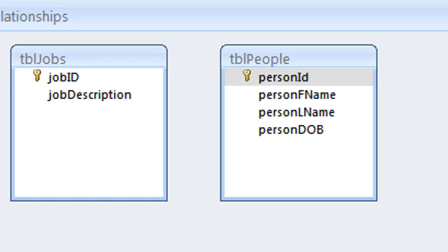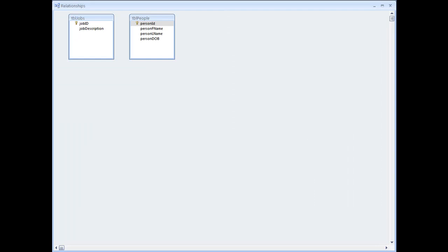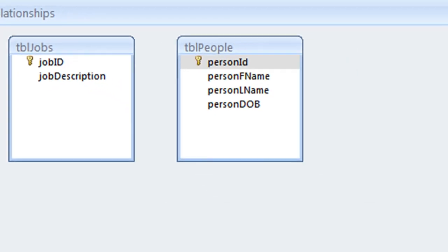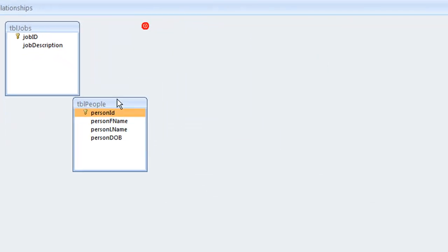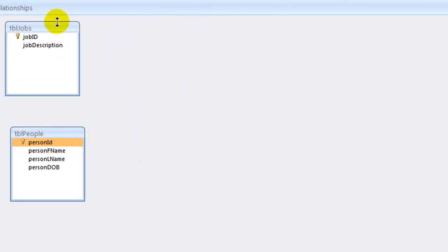Remember that for any given situation, only one business rule applies. The tables are the same as we just looked at, but the business rule is different. The business rule indicates that the relationship is one person to many jobs. So we will put the people table on the left, and the jobs table on the right.